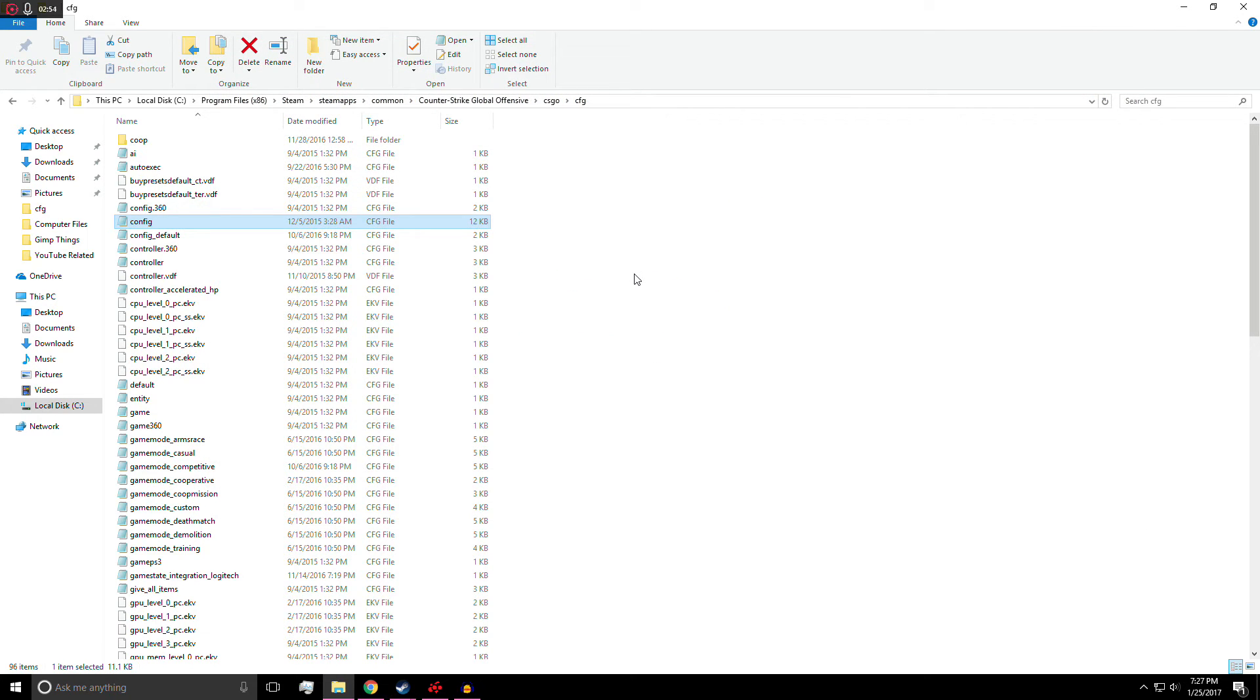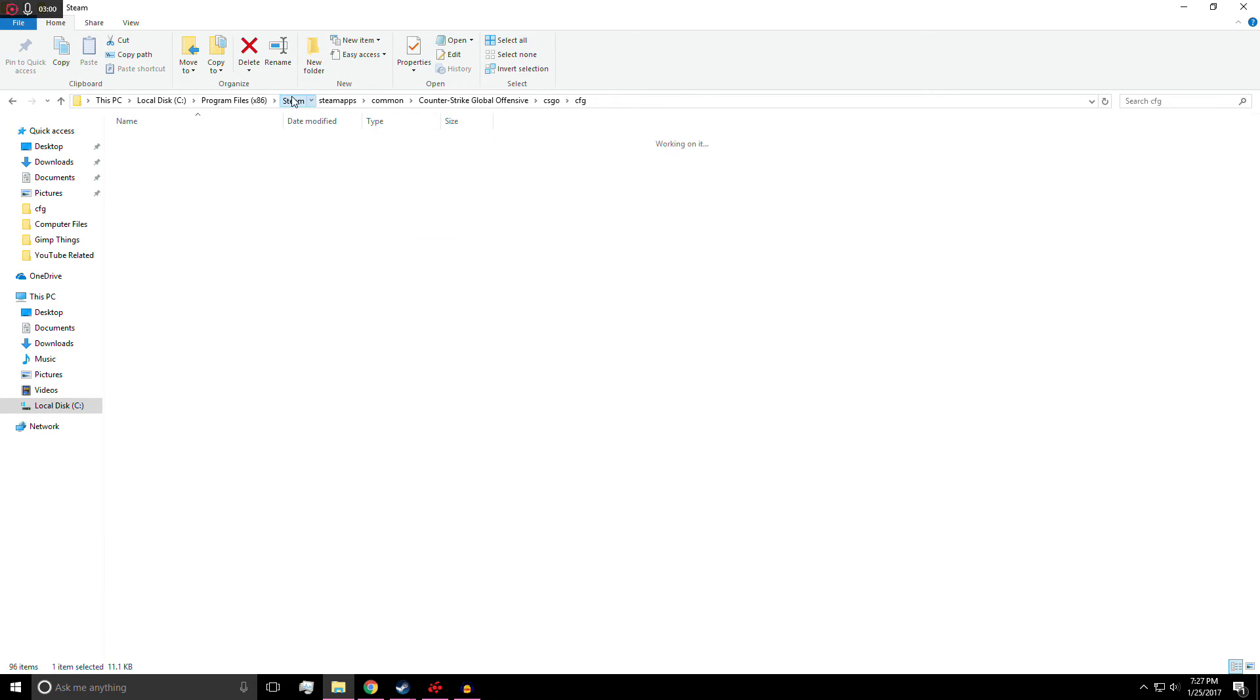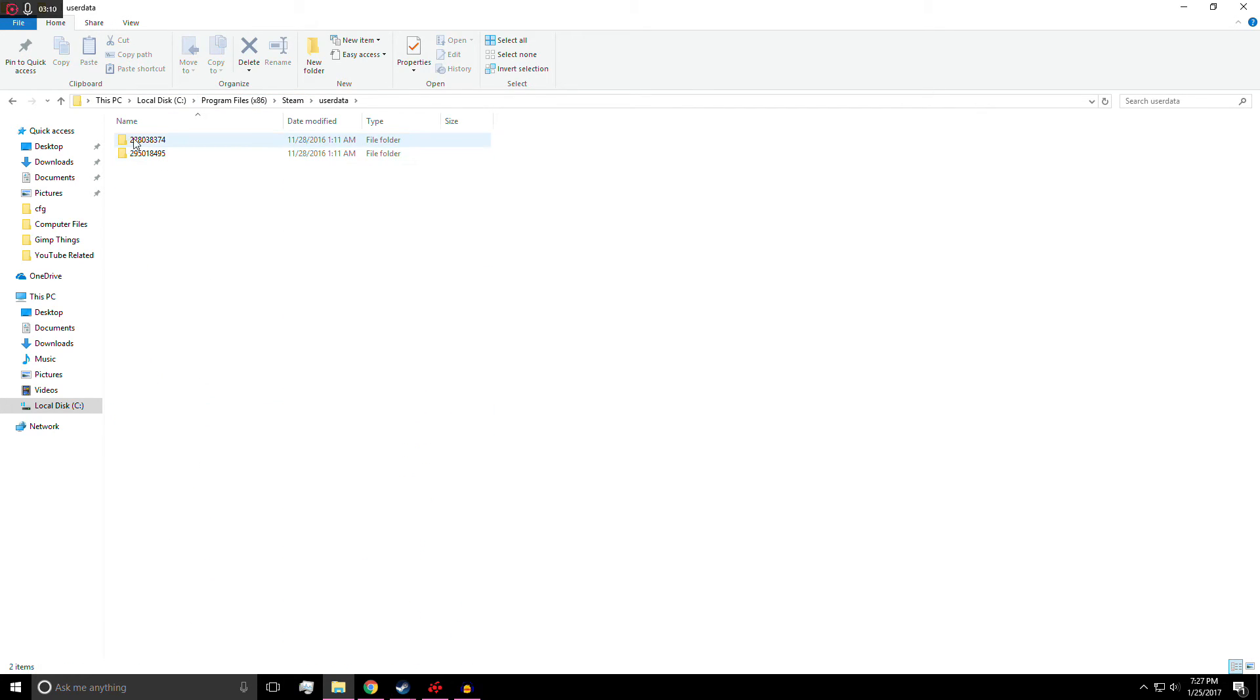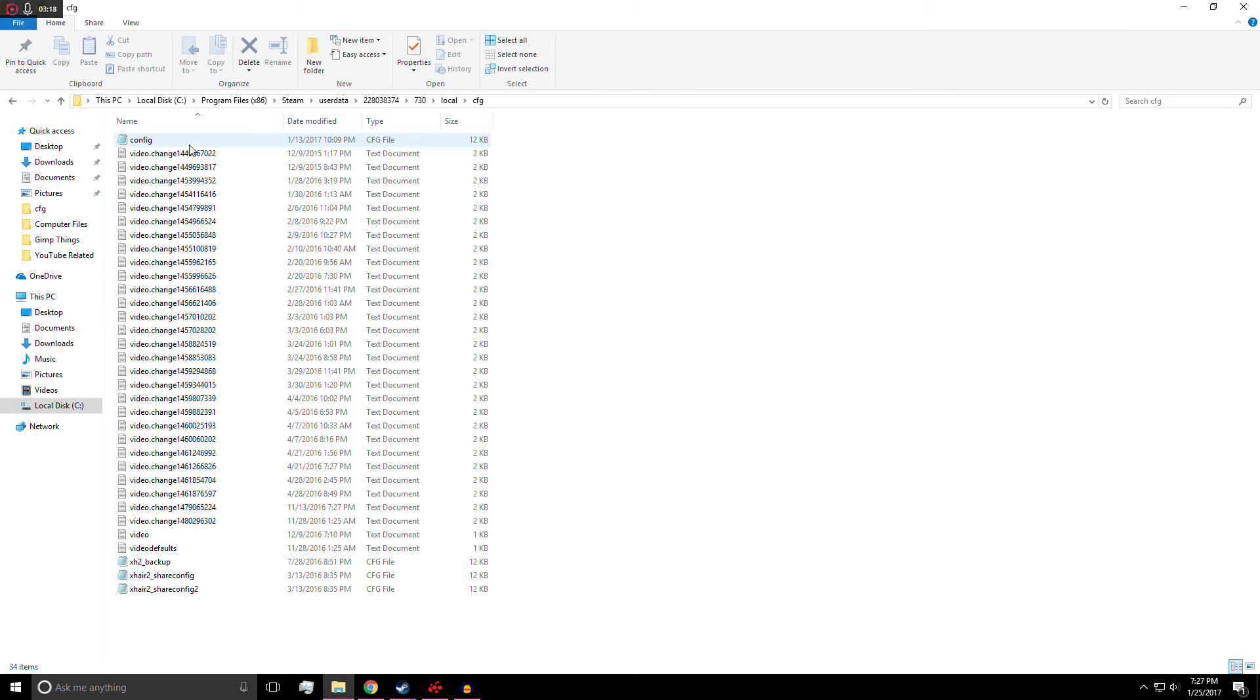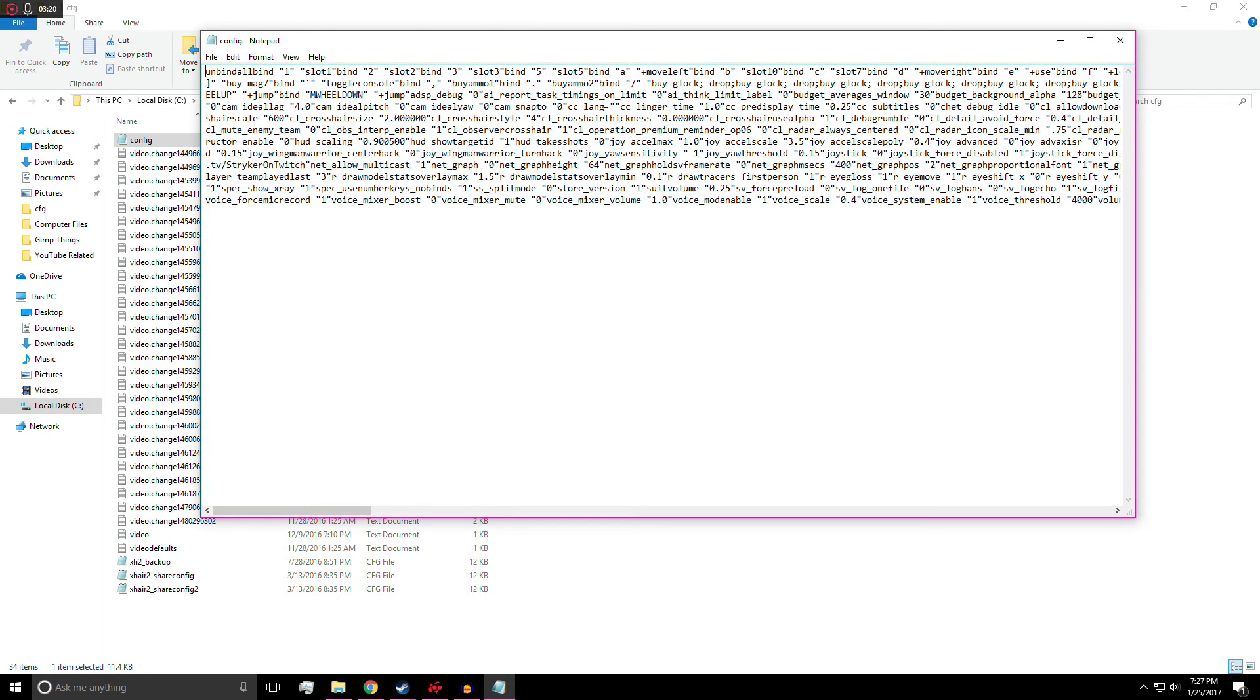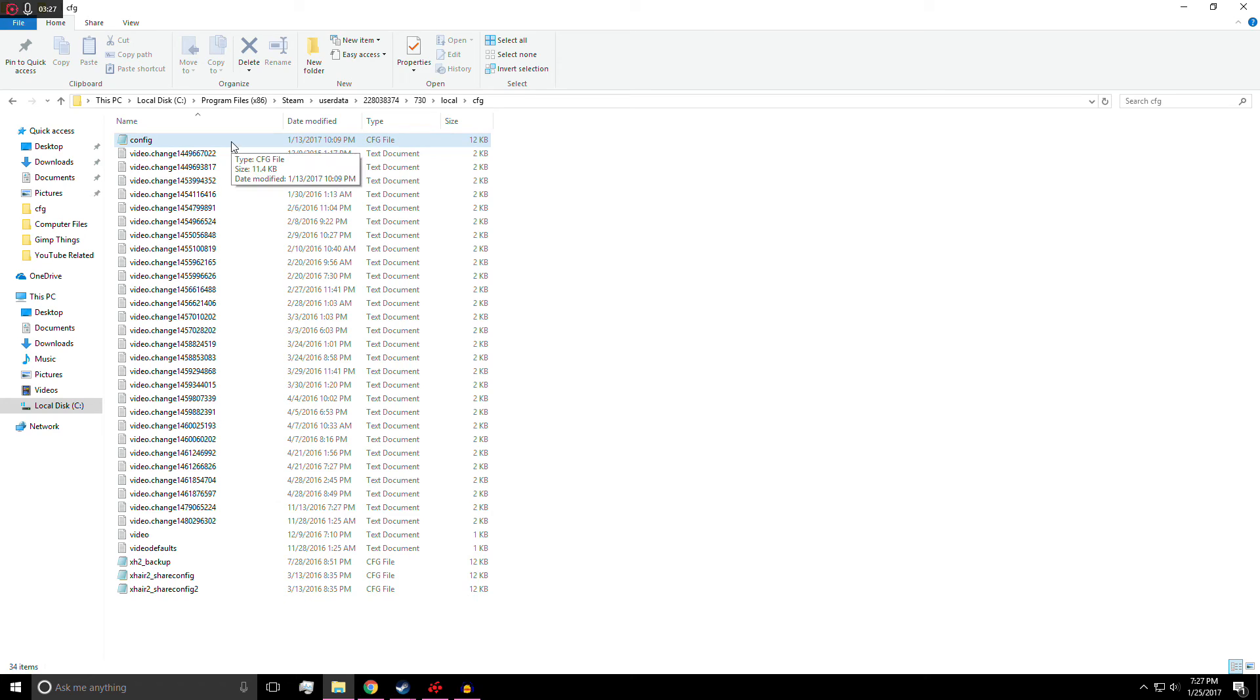And there is also another place that this config file could be located. Steam changed it when they updated recently. So you're going to want to go to Steam. So this PC, local disk, or whatever your disk is. Program files, Steam. Then you're going to go to user data, whichever your user ID is. I don't know why I have two of them, but it's this top one. Then it's your 730 folder, local, CFG. And then this is where that config file is also located. For some people, this is the only place that it's located. So if that is your solution, then go for it.